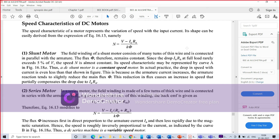You can see that the speed characteristics of a DC motor are governed by a particular equation. You have to refer to this equation to understand the speed characteristics. In the case of the shunt motor, the field winding consists of many turns, so the flux remains constant. Since the drop IA·RA at full load rarely exceeds 5% of V, the speed N is almost constant.